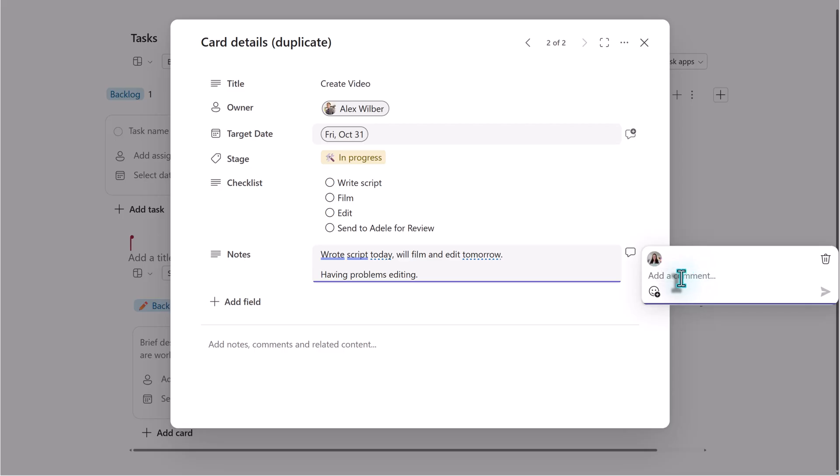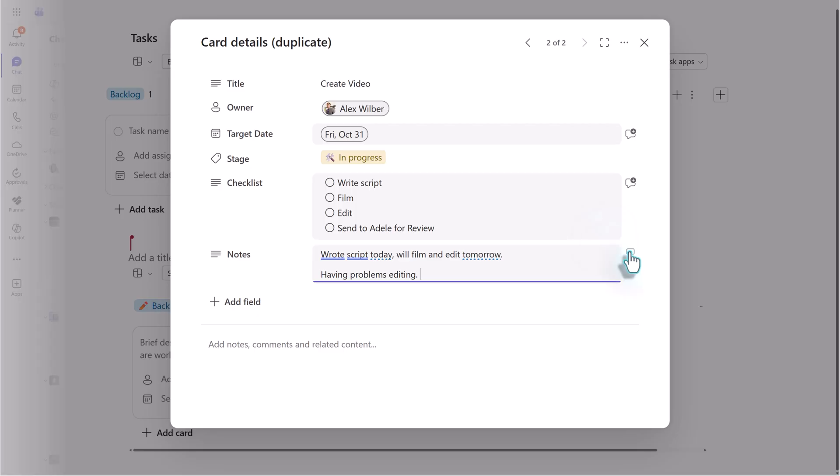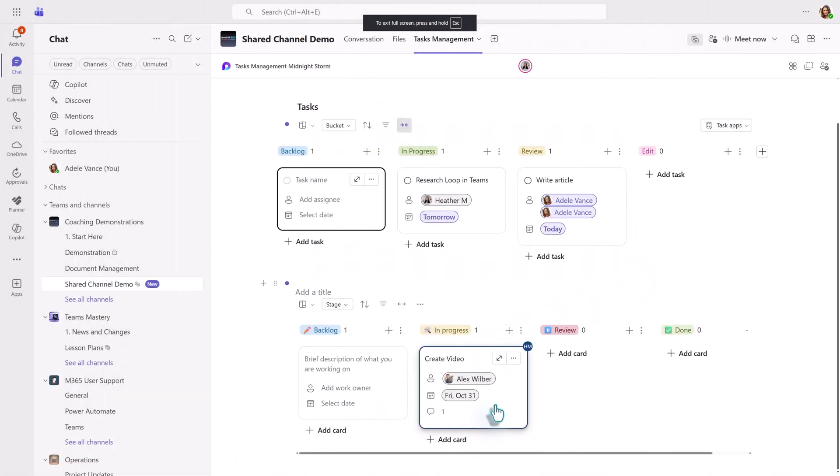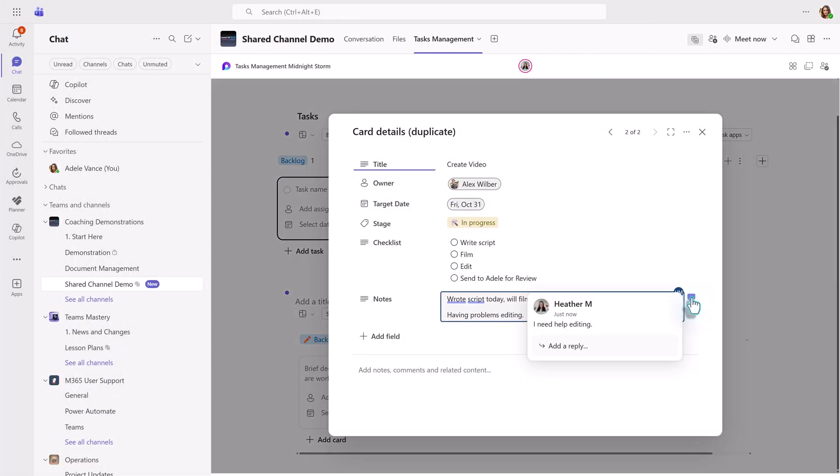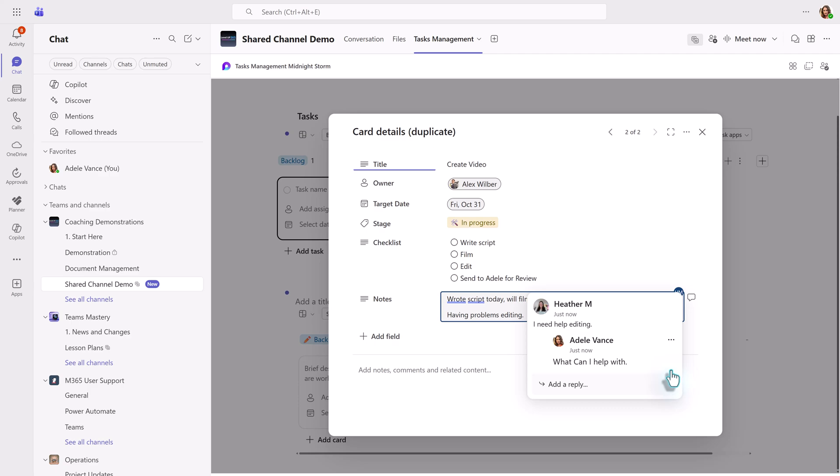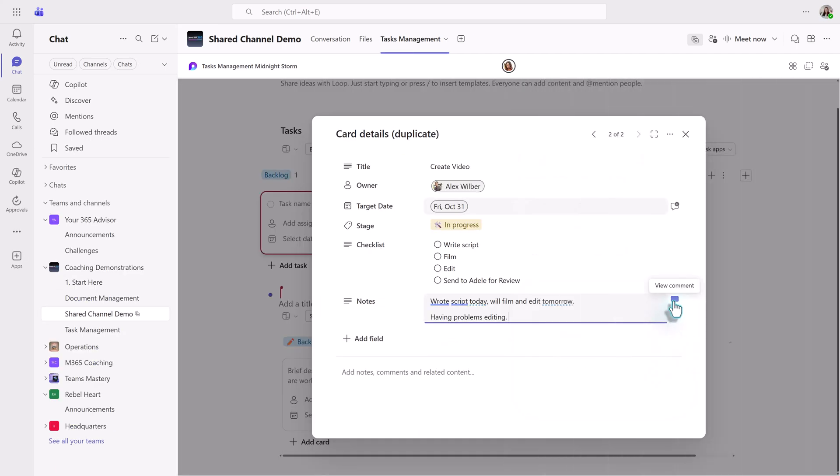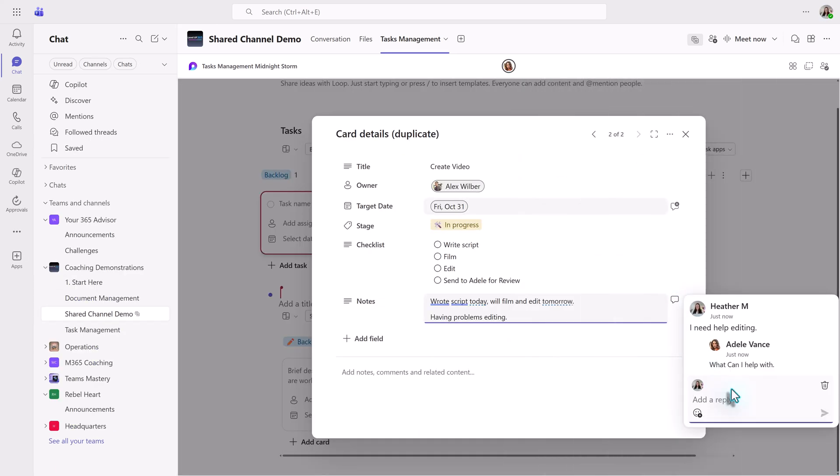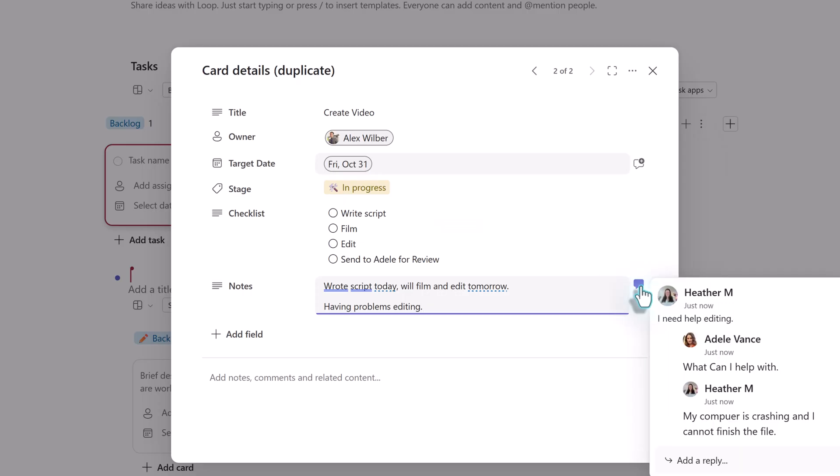Now I want to draw your attention to the new comment button on the right. This is where you can have threaded conversations about the task without cluttering up the main part of the task card. For example, I could create a comment saying that I need help with editing. Adele will see the comment when she opens loop and ask, how can I help? Then I can reply that my computer is crashing and I cannot finish working on the file. This exchange is easier to read in a threaded comment with names attached versus notes, especially if multiple people begin to chime in.